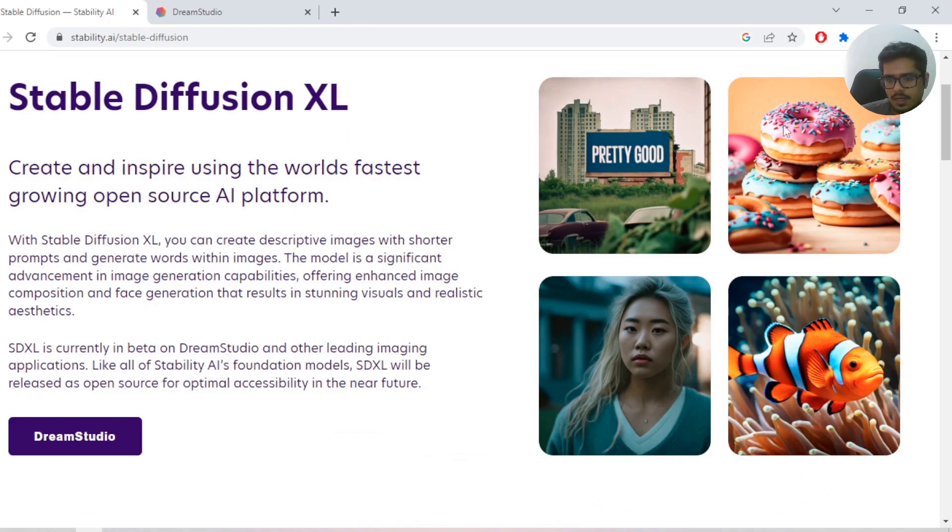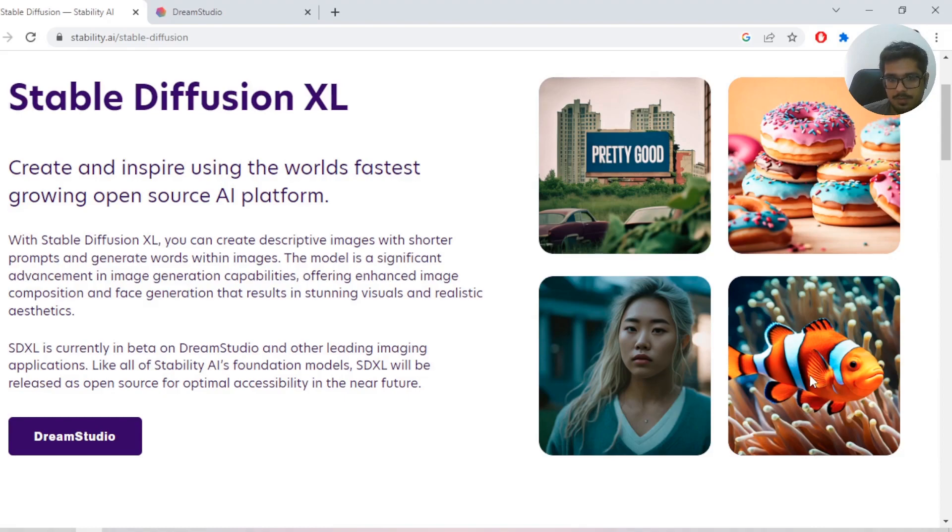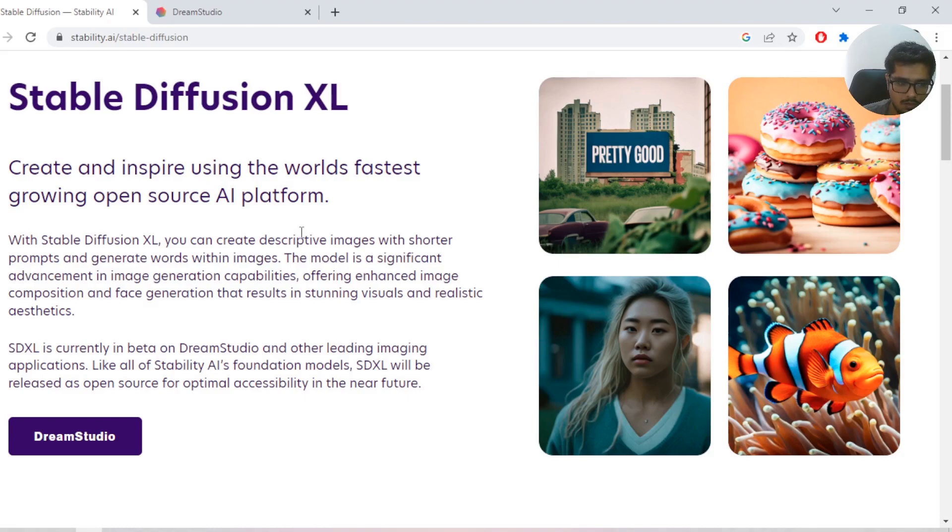It was announced two days back, which is an upgrade to Stable Diffusion 2.1. It's great at creating detailed images, hyper-realistic images, images like these, and especially text, which has been an issue with a lot of text-to-image generation models.